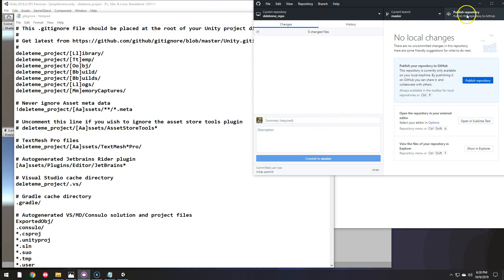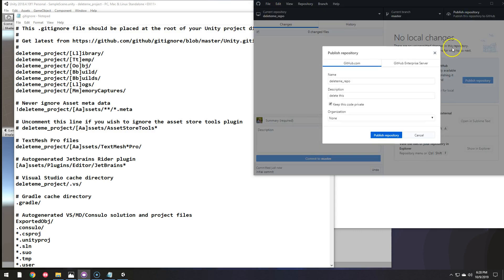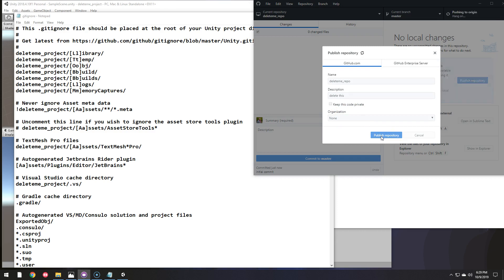And now I can actually publish it to GitHub. I do not want this to be private because I want my students to be able to see this and I want to be able to see their code as well. And now I can publish.